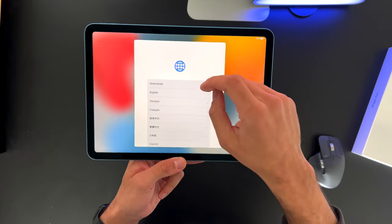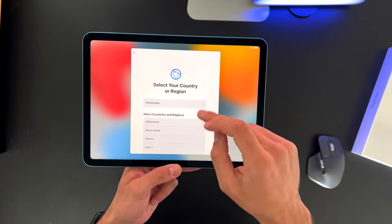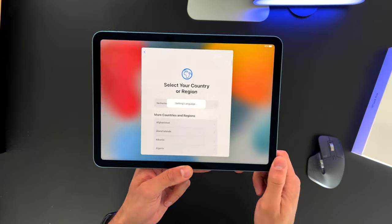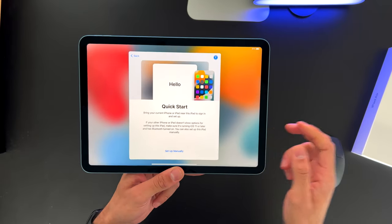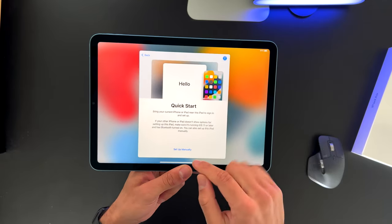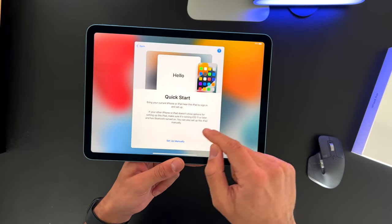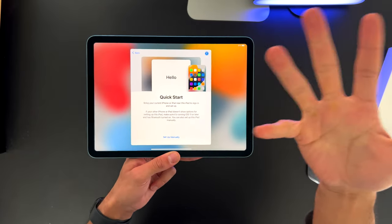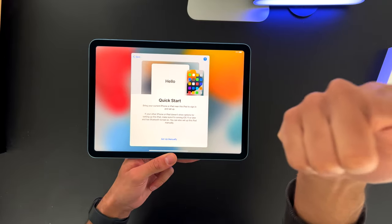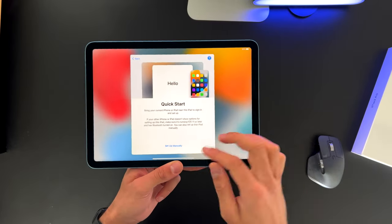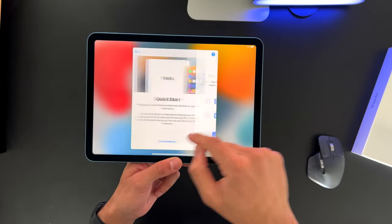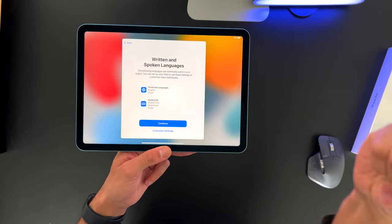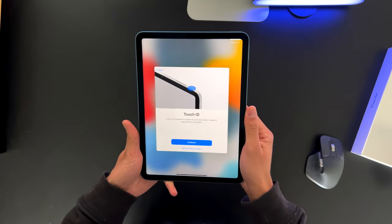We can swipe that hello animation, go for English. Netherlands, that's my country. And go to Quick Start. So to do Quick Start, I need to have my iPhone in my hand. Unfortunately, I'm filming with my iPhone, so I can't do that. Let me set up this thing manually and come back in a minute.